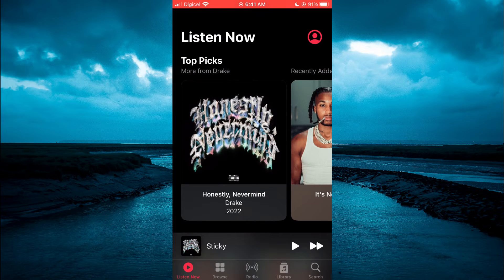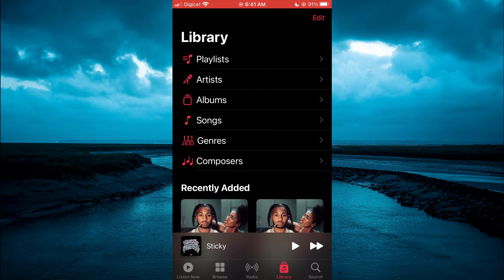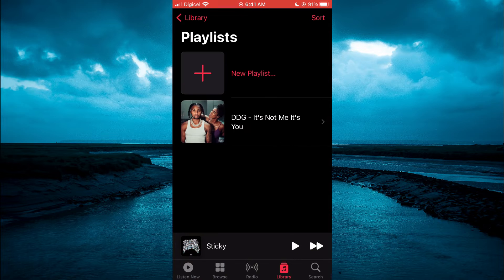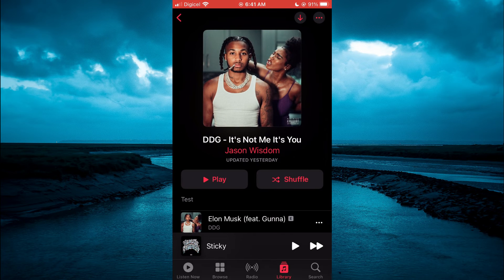From here, you'll simply select Library. After selecting Library, you're going to tap on Playlists. And from here, you'll tap on the playlist that you want to change the name for.